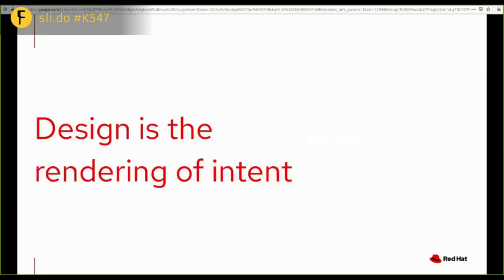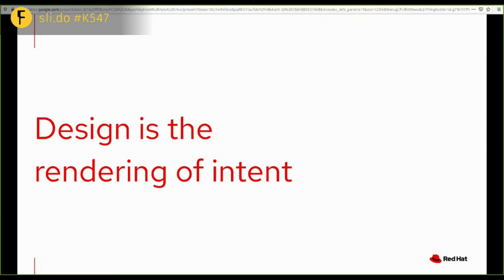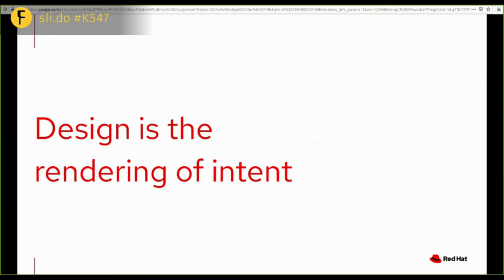But let's take a step back first and talk about design. And what is that? And for me, design is the rendering of intent. And a good design is to communicate that intent well. And in order to do that, you have to give people the tools that allows them to make good decisions and use your software with enjoyment and ease and as little frustration as possible.